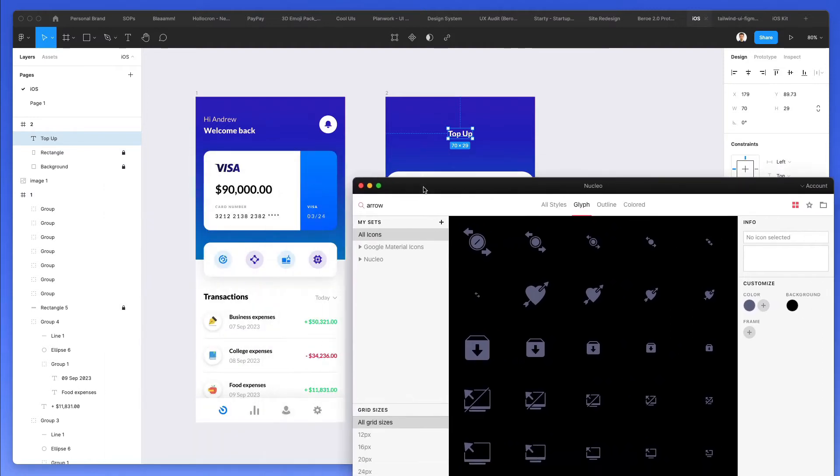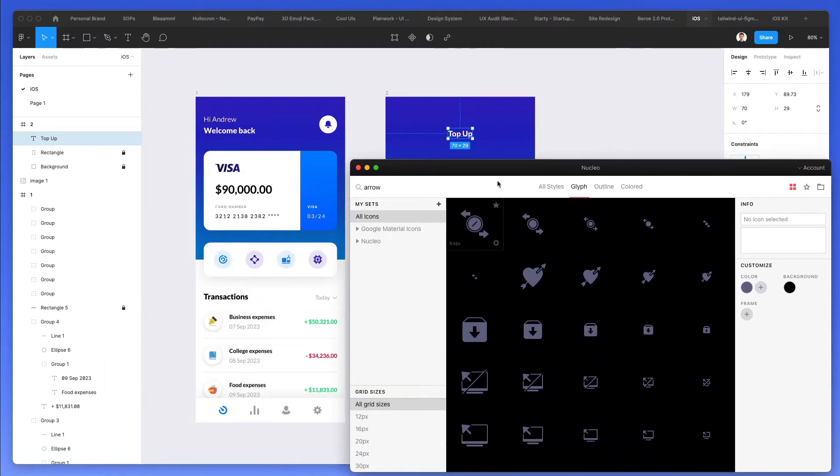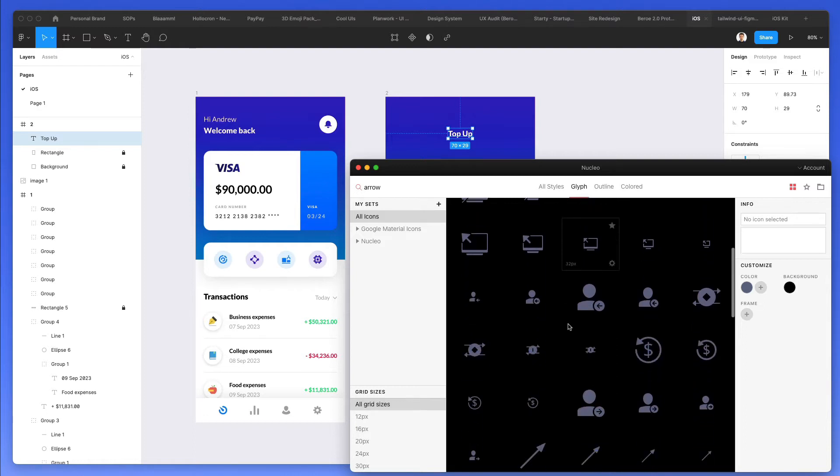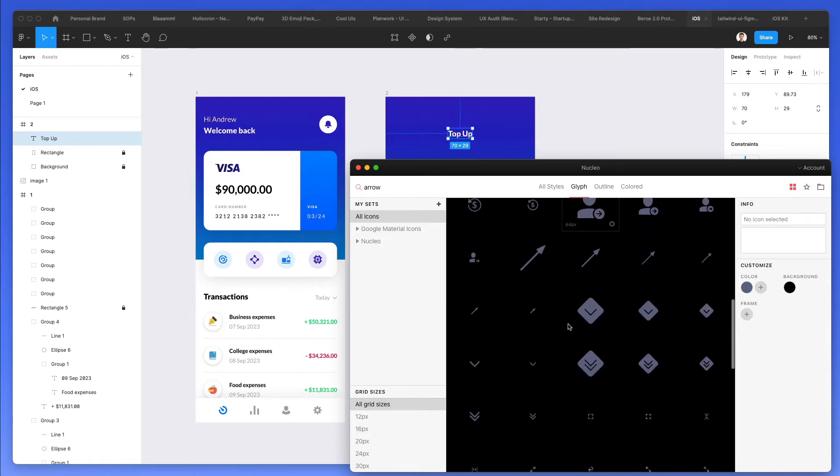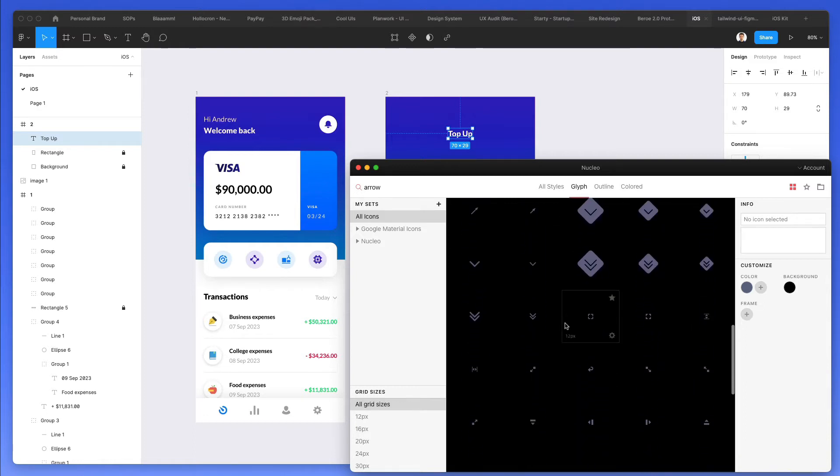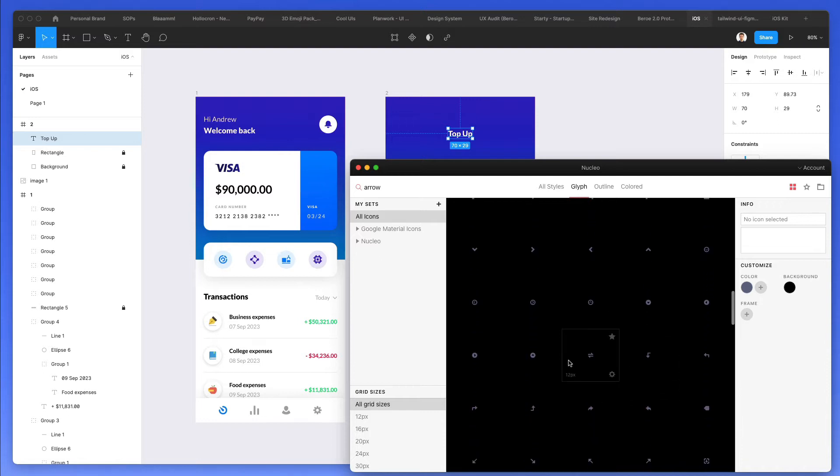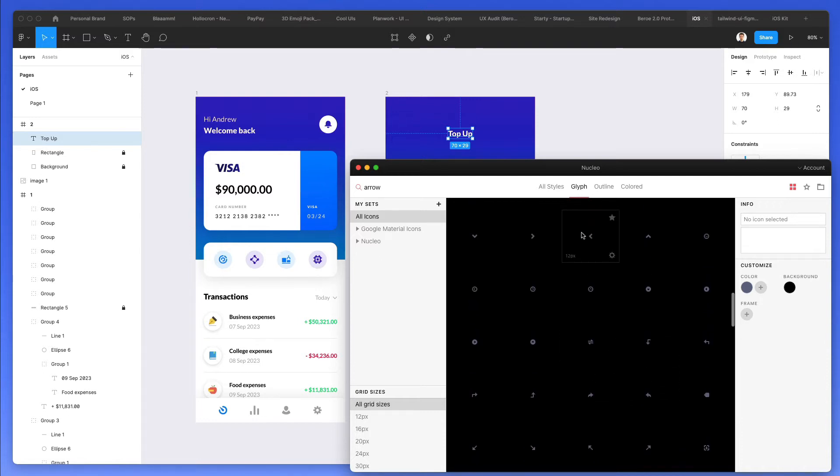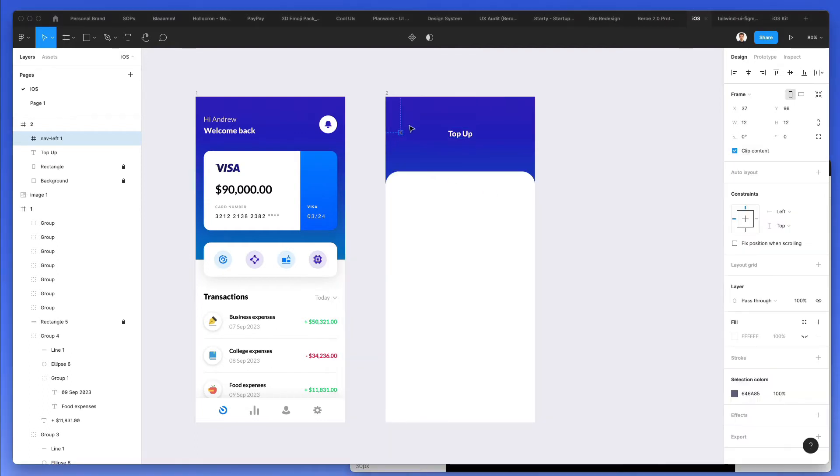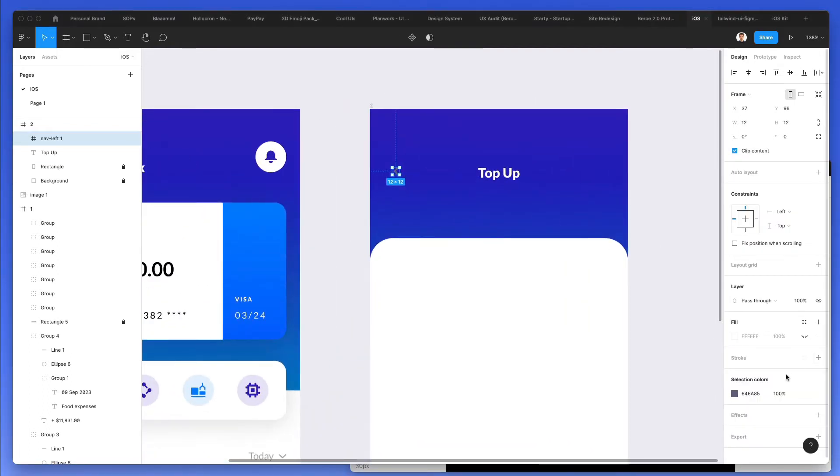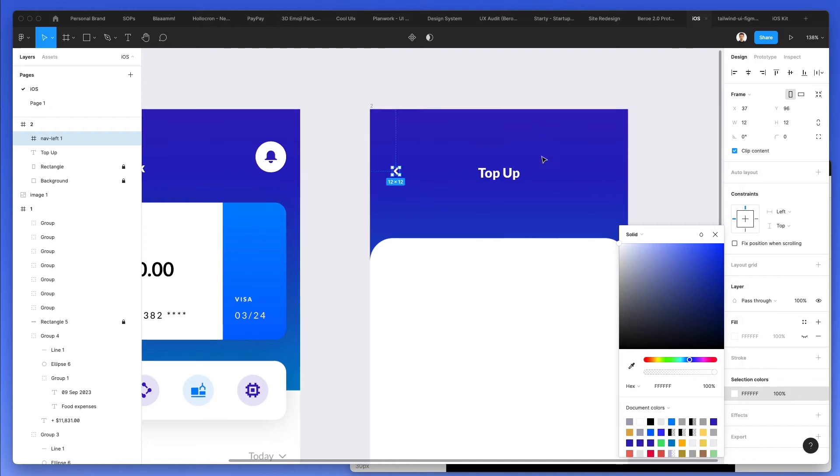And of course, I'm using Nucle icons, which is this software right here, which enables you to browse through different icons. And essentially, after that, once you find the one, you can simply drag and drop it. And as you can see, I have the icon right here.